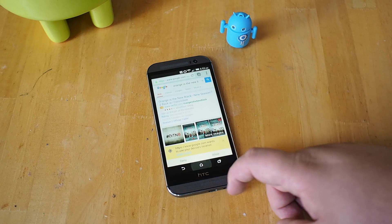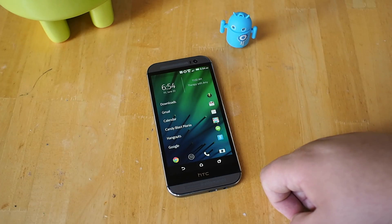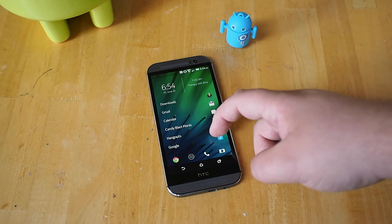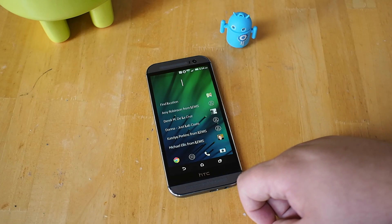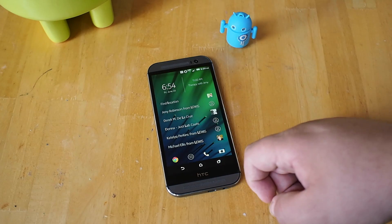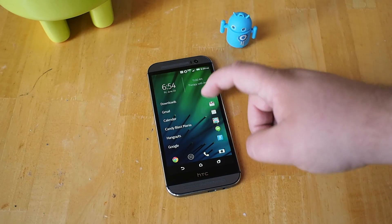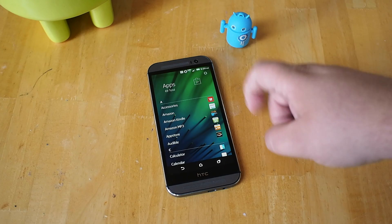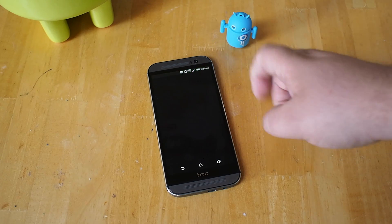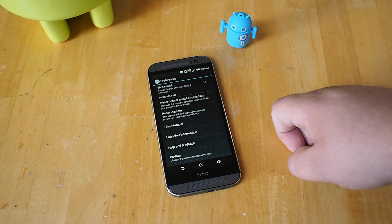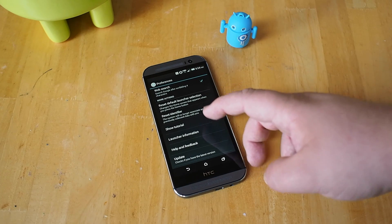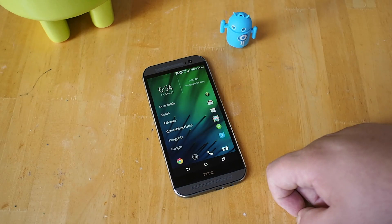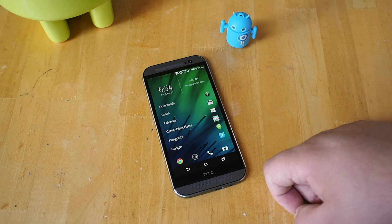You can use this as a launcher replacement and it seems to work very well. It accesses your contacts very quickly and it's very early beta so there's not a ton of extra features here, but it allows you to very quickly go back to your default launcher if you need to go back and do something.